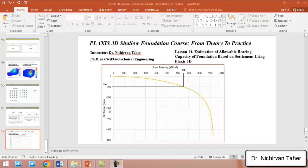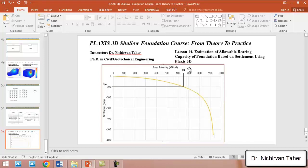we see that it needs to reach a very high amount of settlement to reach the ultimate load, or until shear failure of the soil happens. That's why in most cases, especially in full-scale shallow foundations, the allowable settlement of the foundation controls the allowable bearing capacity of the foundation.